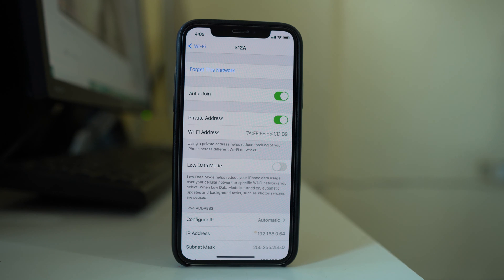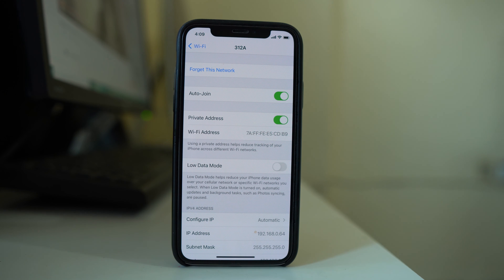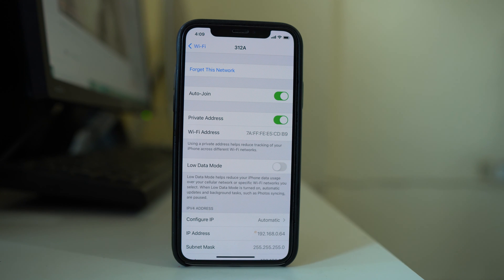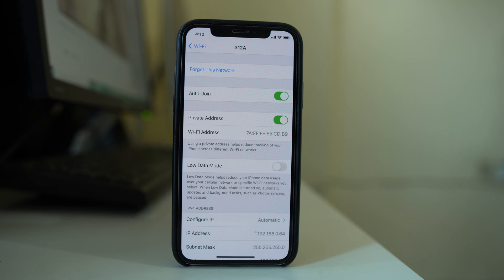You can also update iOS to the latest version to check if this fixes the issue. If you have installed a beta version of iOS, those beta versions can have many issues that may prevent you from connecting to Wi-Fi. In that case, check if a full version of iOS is available, or remove the beta version from your device.